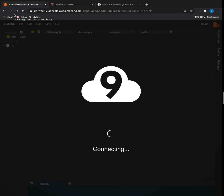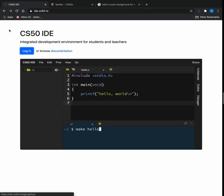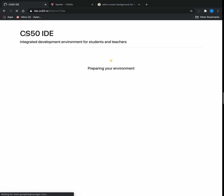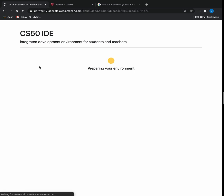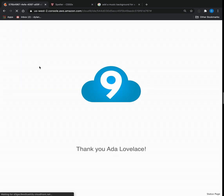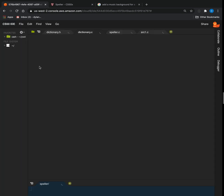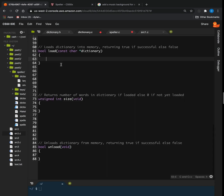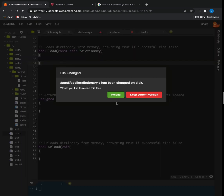This is the solution to PSET 5 of CS50, which is Speller. Don't just copy the code — this is for informational purposes. It might not be the best way to do it, and it's probably not going to get on the big board. But it works and it passes Check50.